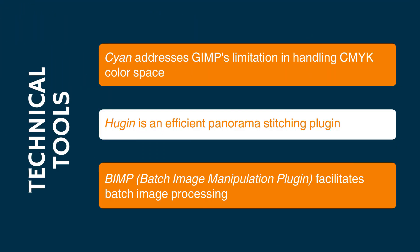Next are the technical tools. Cyan addresses GIMP's limitation in handling CMYK color space, providing a standalone conversion program. Hugin, an efficient panorama stitching plugin, complements GIMP's capabilities. And BIMP, or batch image manipulation plugin, facilitates batch image processing.